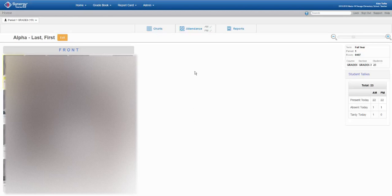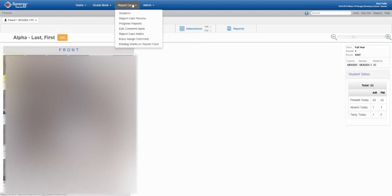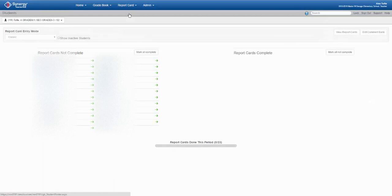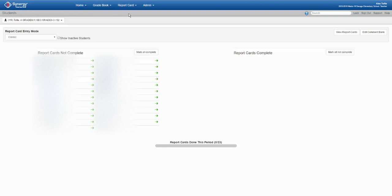Hover over the report card button in the blue navigation bar. Click Students. Here you see the report card completion page. We will touch on this later. To enter grades manually by student, click the student's name whom you wish to enter scores for.